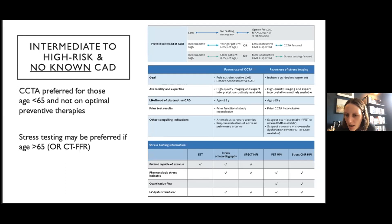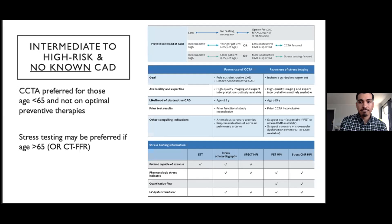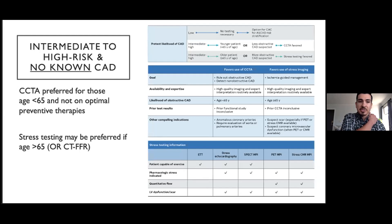A couple of questions from the chat. Hillary asked whether the guidelines differentiate between patients having active chest pain in clinic versus reporting recent chest pain. There was no distinct distinction made in the outpatient setting between active versus recent chest pain — it was more so for patients having ongoing chest pain in the outpatient setting. If a patient is worrisome enough, those patients would go to the ED and cycle through the acute management pathway.